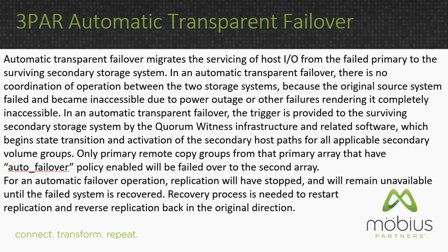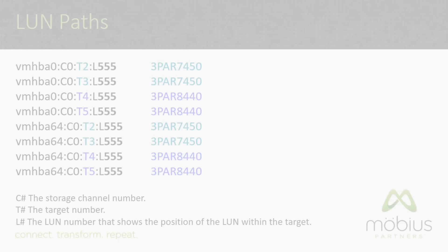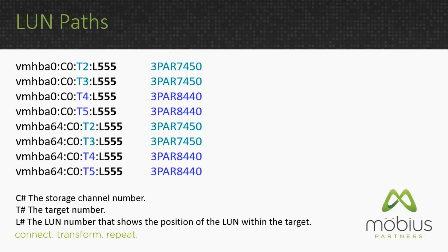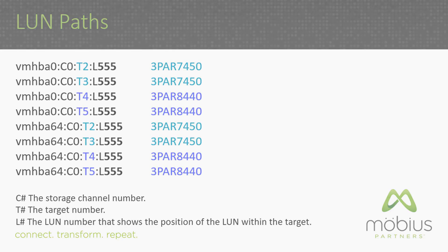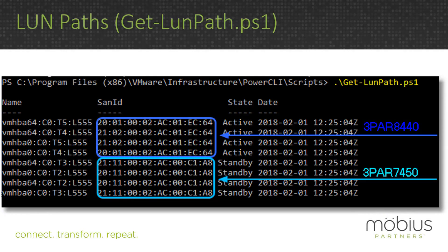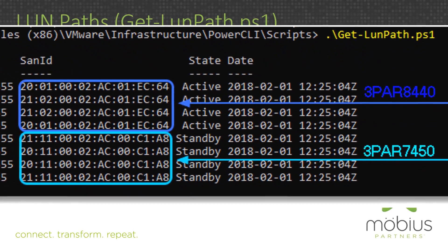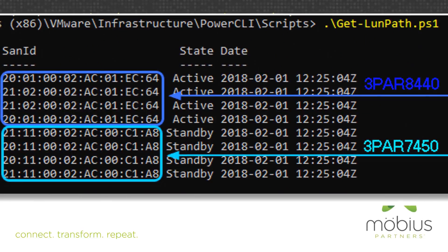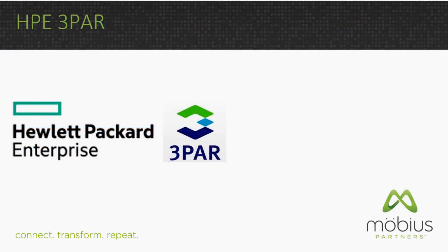Here is some 3PAR reading content. For this demonstration, LUN 55 is associated with target numbers 2, 3, 4, and 5, where targets 2 and 3 are the secondary 3PAR 7450, and targets 4 and 5 are the primary 3PAR 8440.